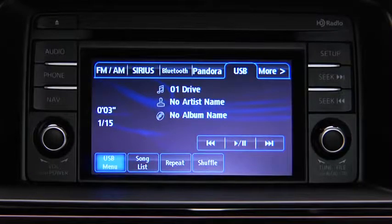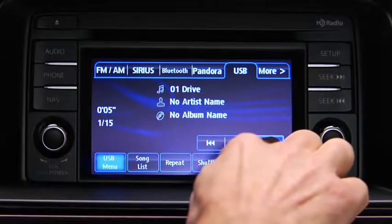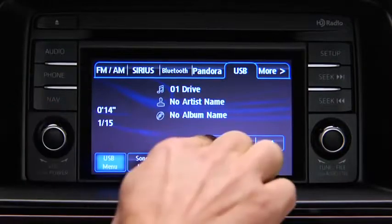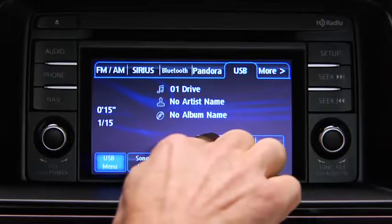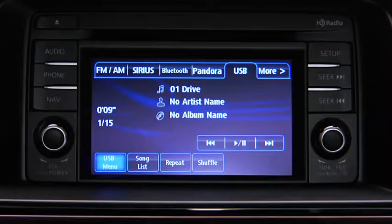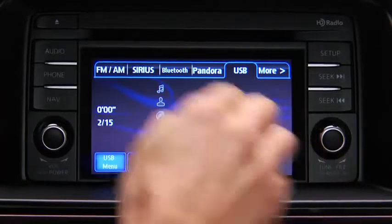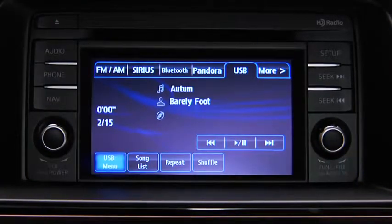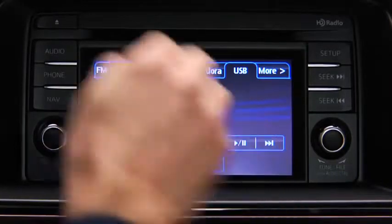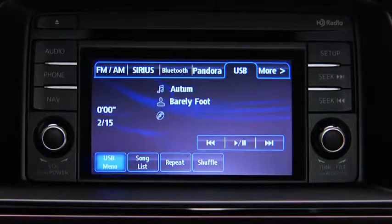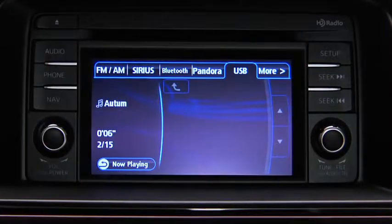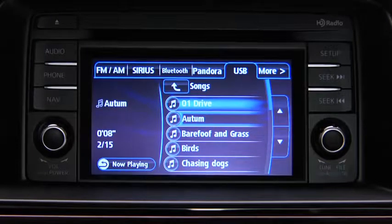In USB mode, use the vehicle audio system controls to play music. Touch and hold the fast-forward and reverse on-screen buttons to advance or reverse through a track. Touch the track up and down on-screen buttons to skip forward or skip back to the beginning of a track. Touch the song list on-screen button to display the songs in the USB memory.